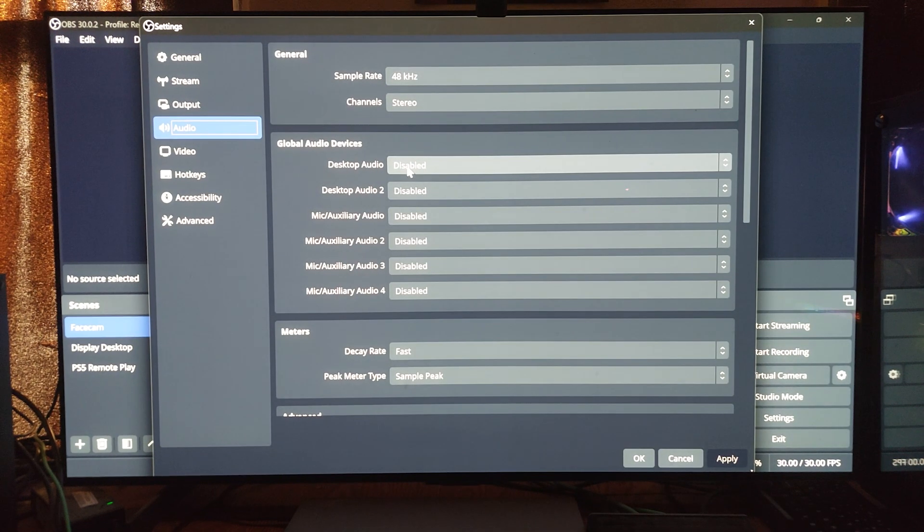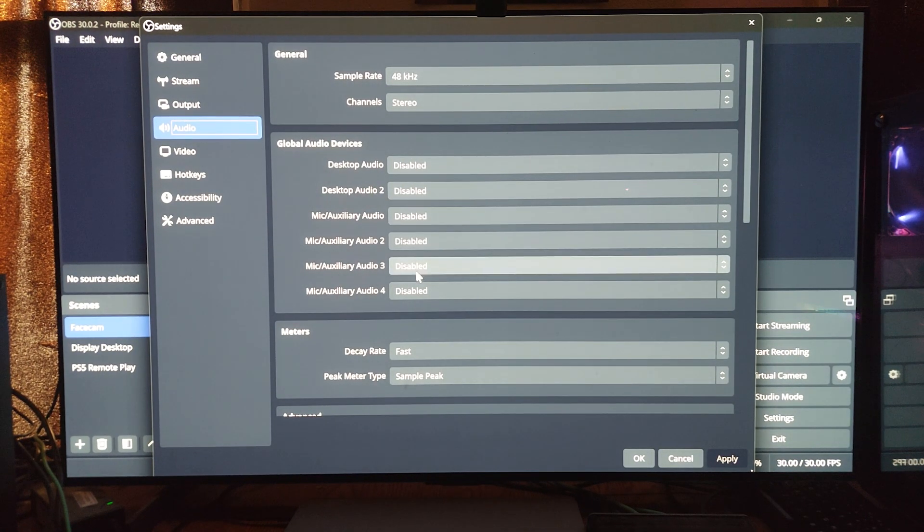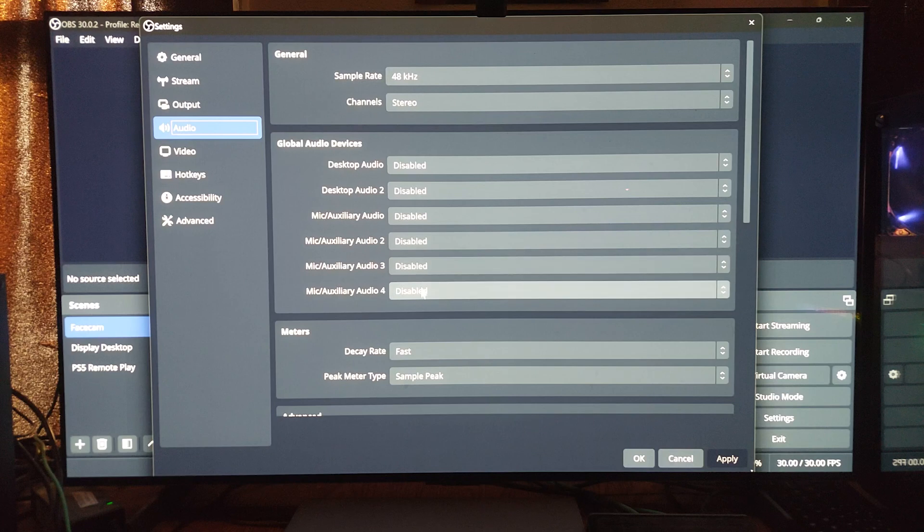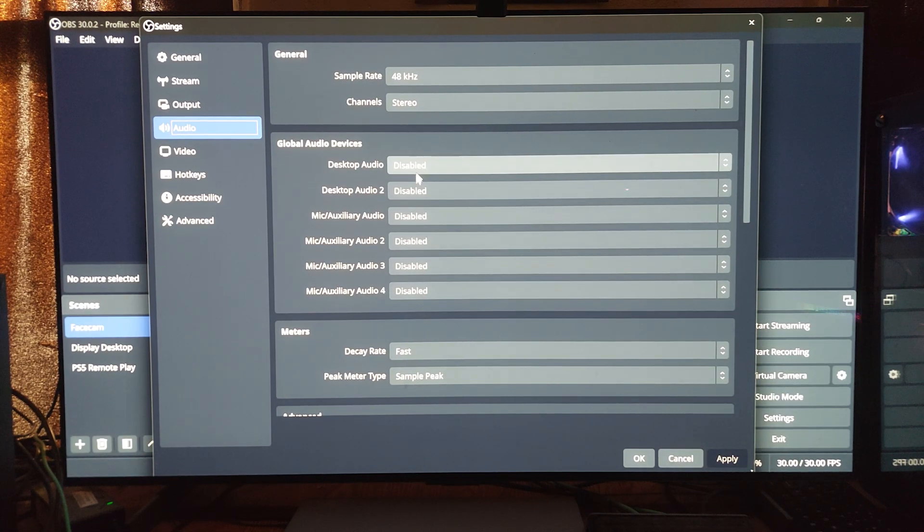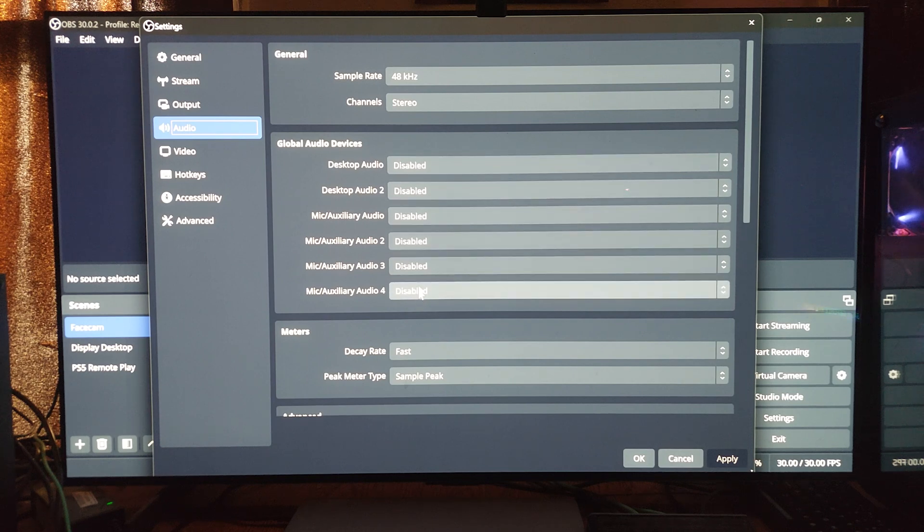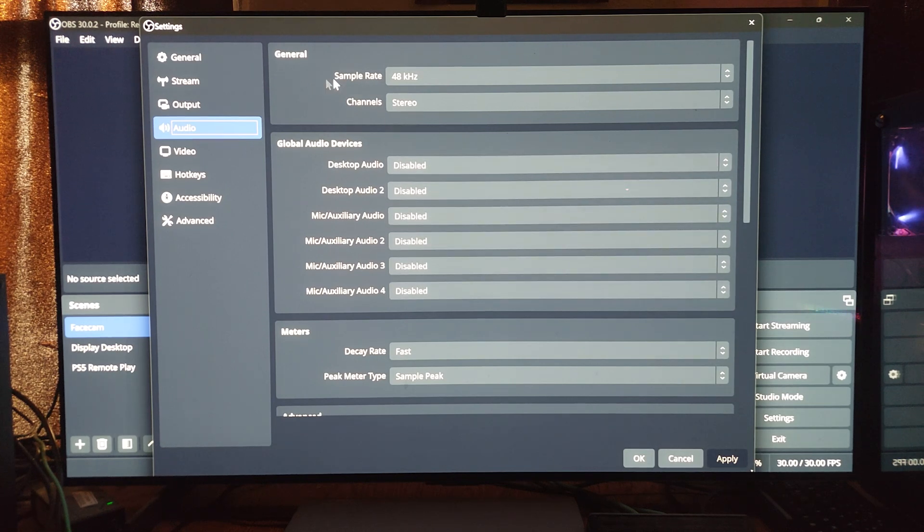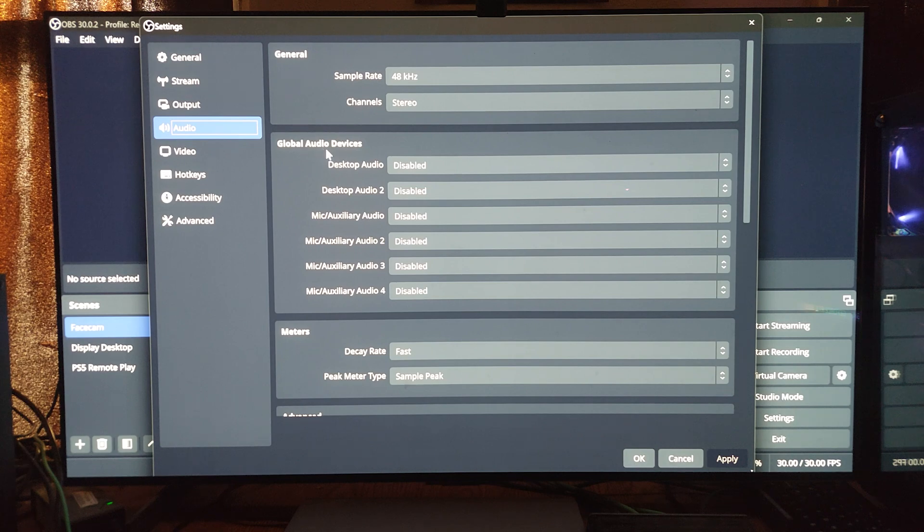For audio I have these all disabled simply because you want to individually add your audio sources into OBS rather than rely on a global device chain.